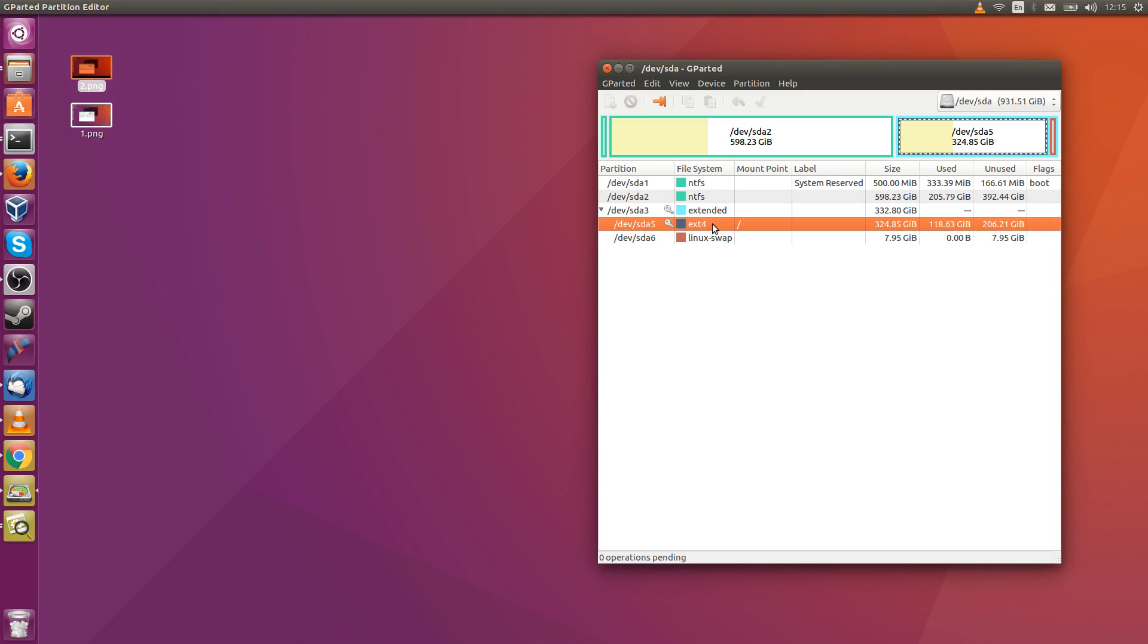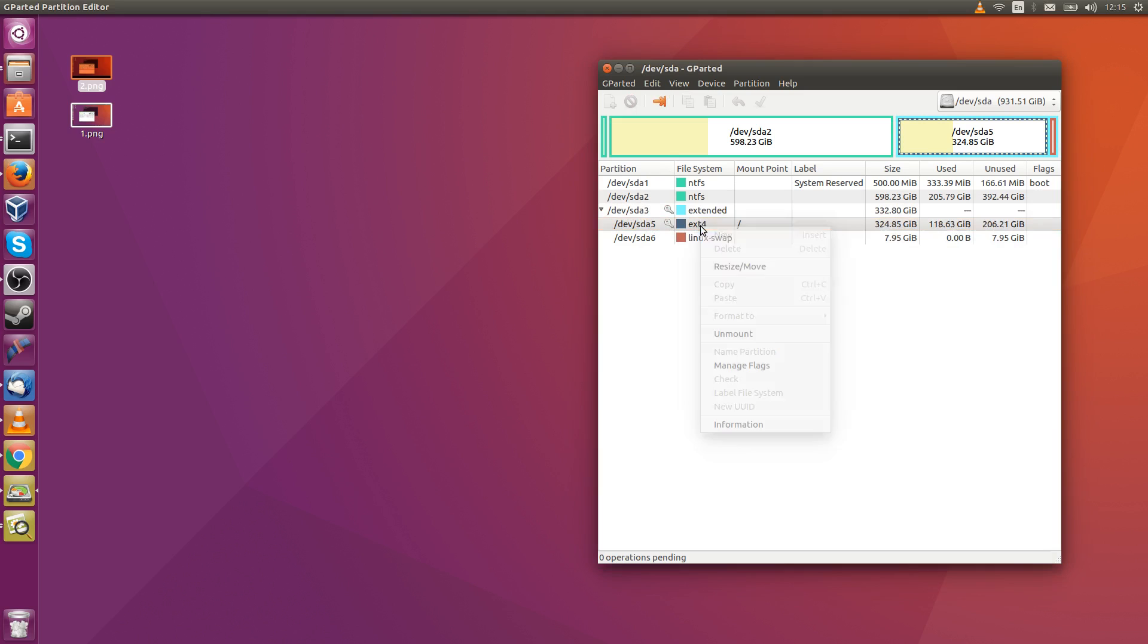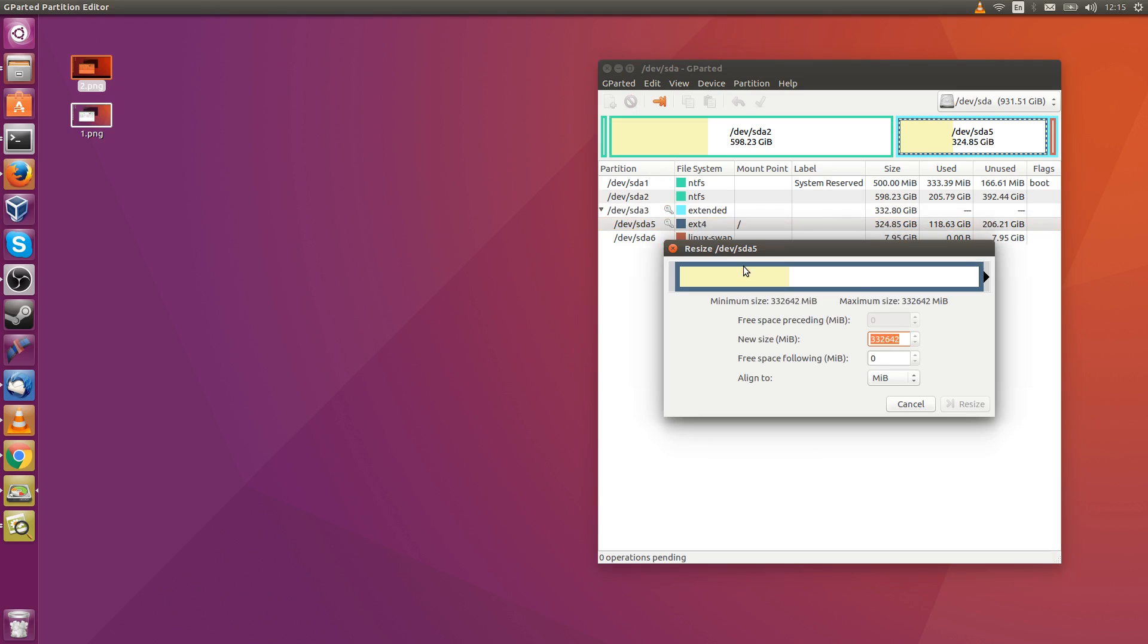Then that unallocated space exists here. You right-click here, you do a 'Resize/Move', and then you increase it until all of your free space is taken up. That's the basic idea—it's not really too complicated.